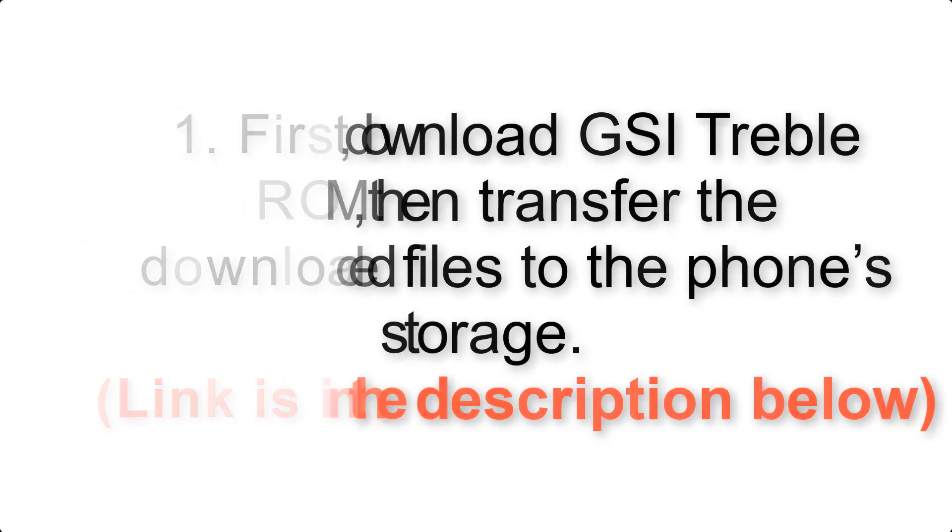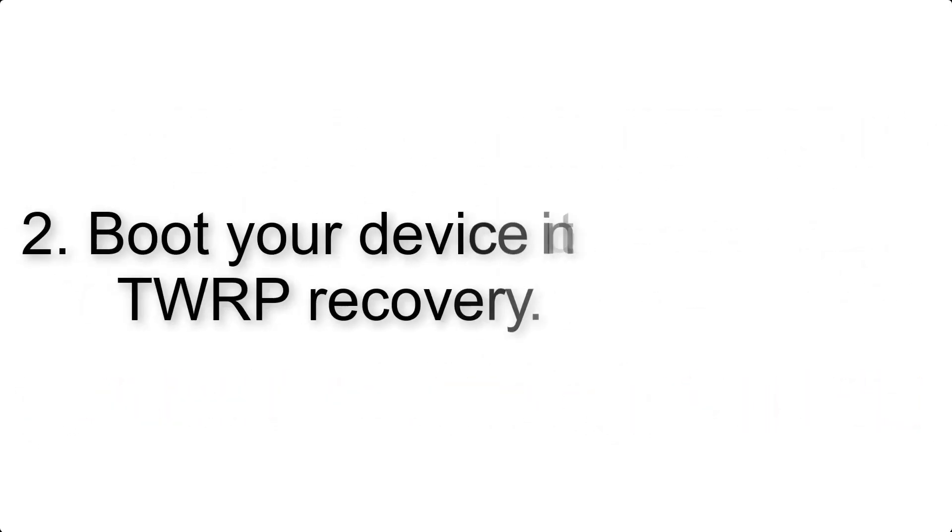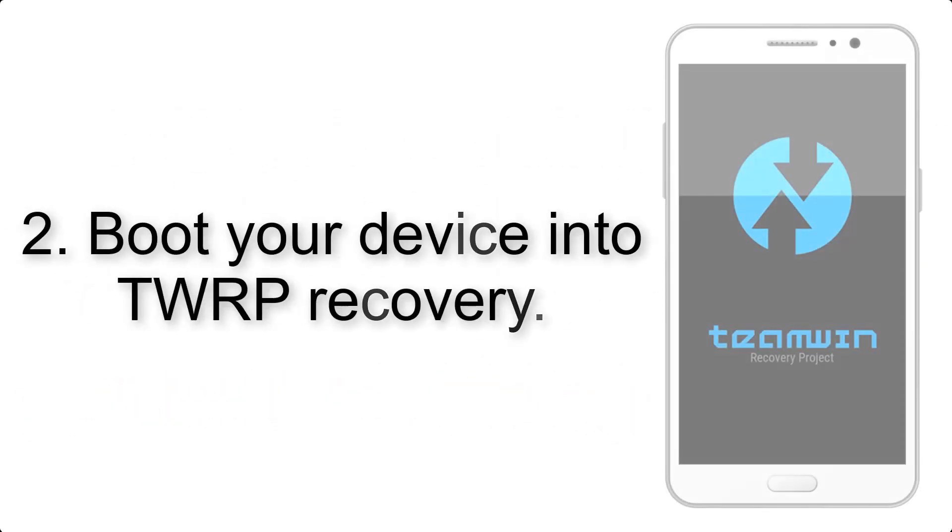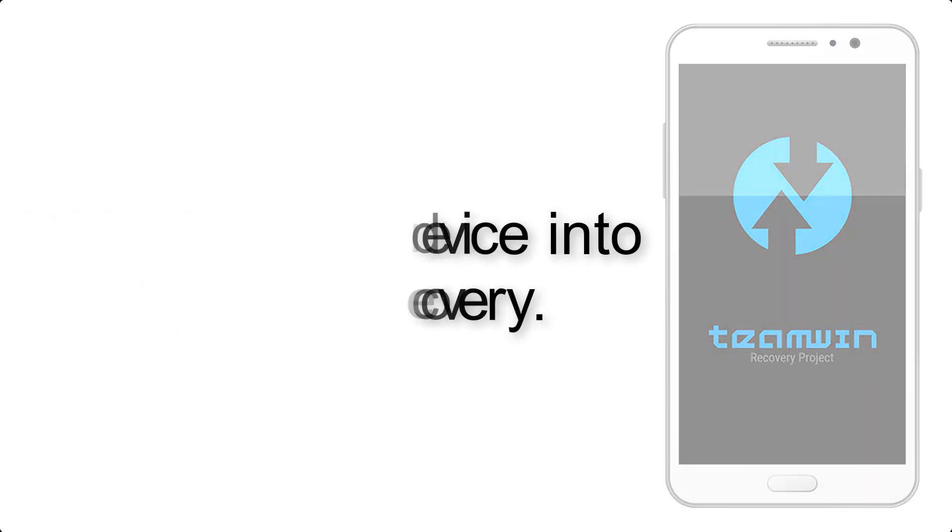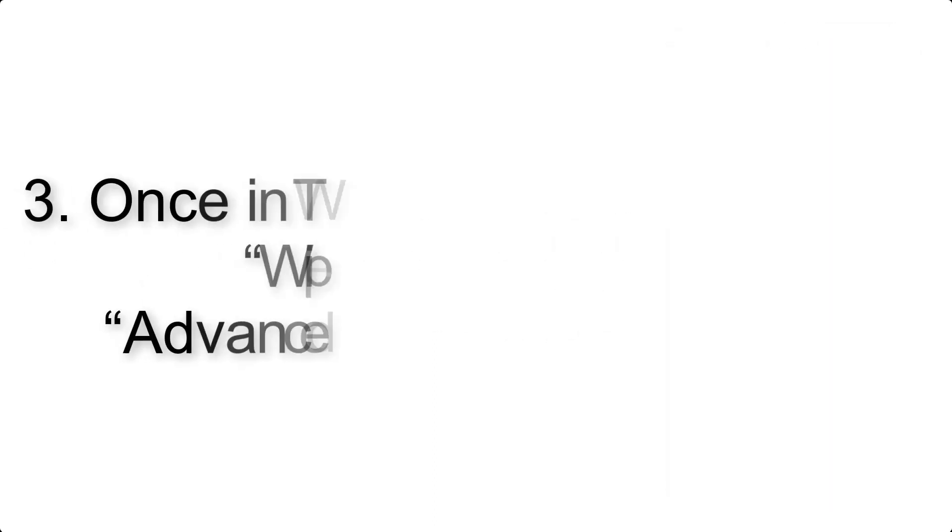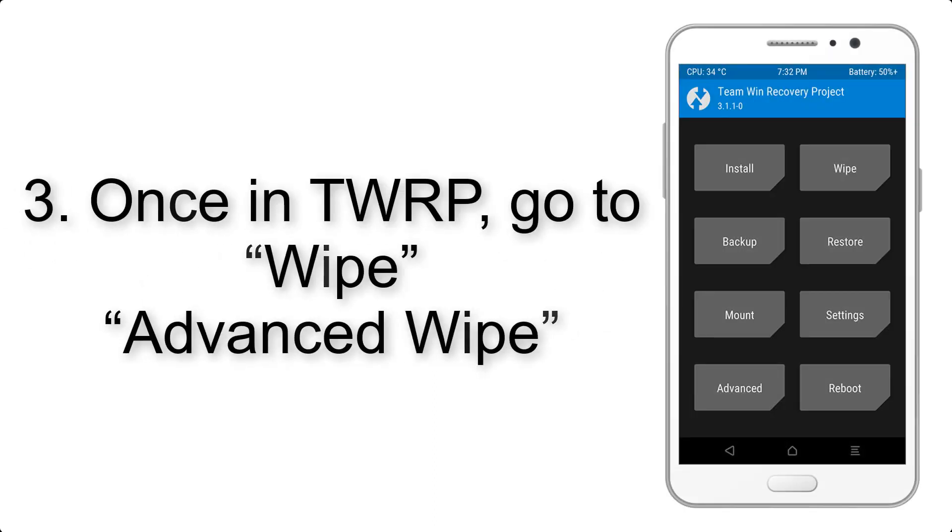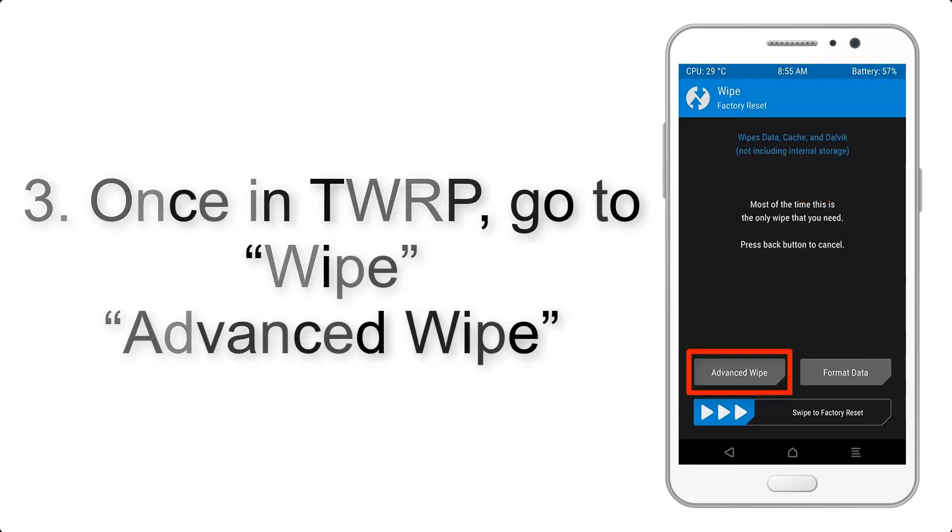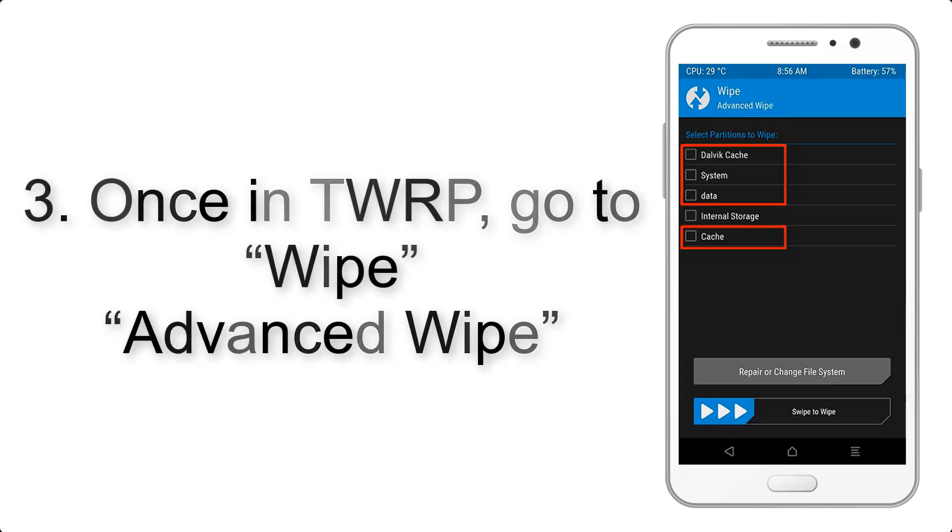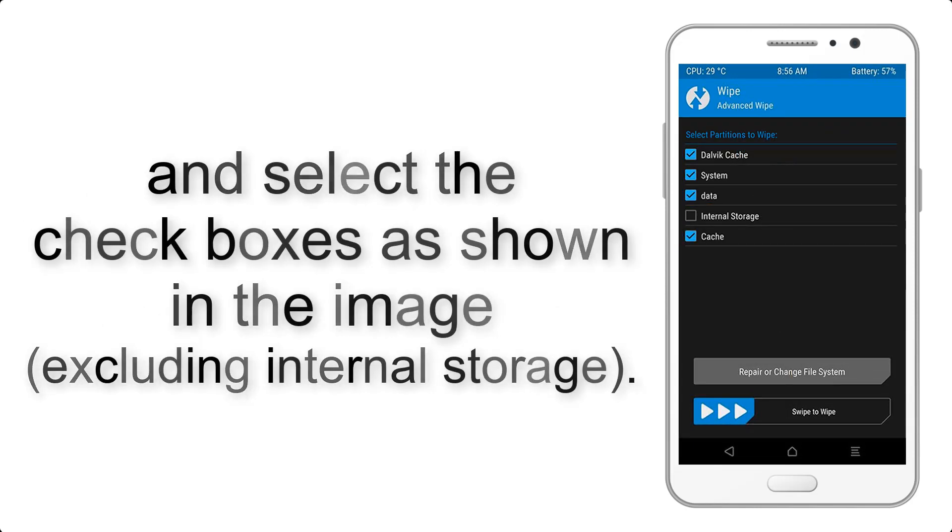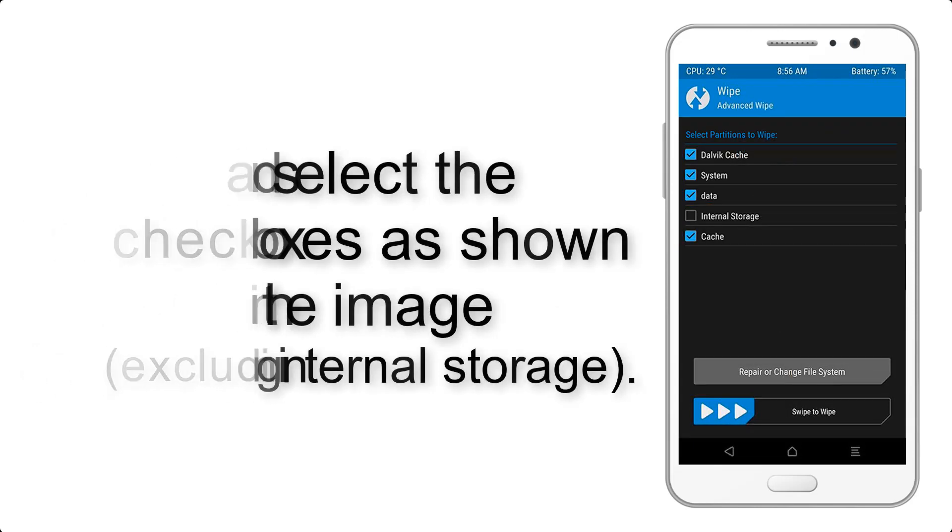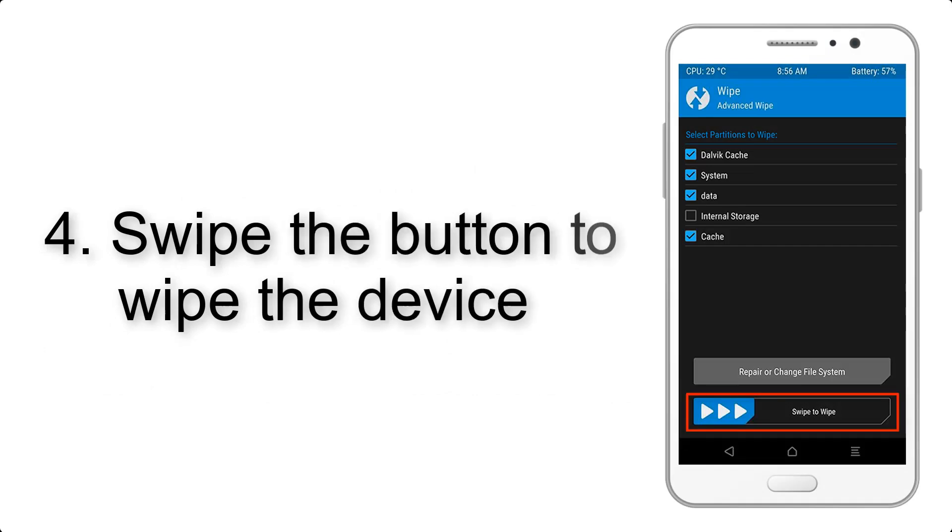Step 2: Boot your device into TWRP recovery. Once in TWRP, click on Wipe, then Advanced Wipe, and select the checkboxes as shown in the image, excluding internal storage. Step 4: Swipe the button to wipe the device.